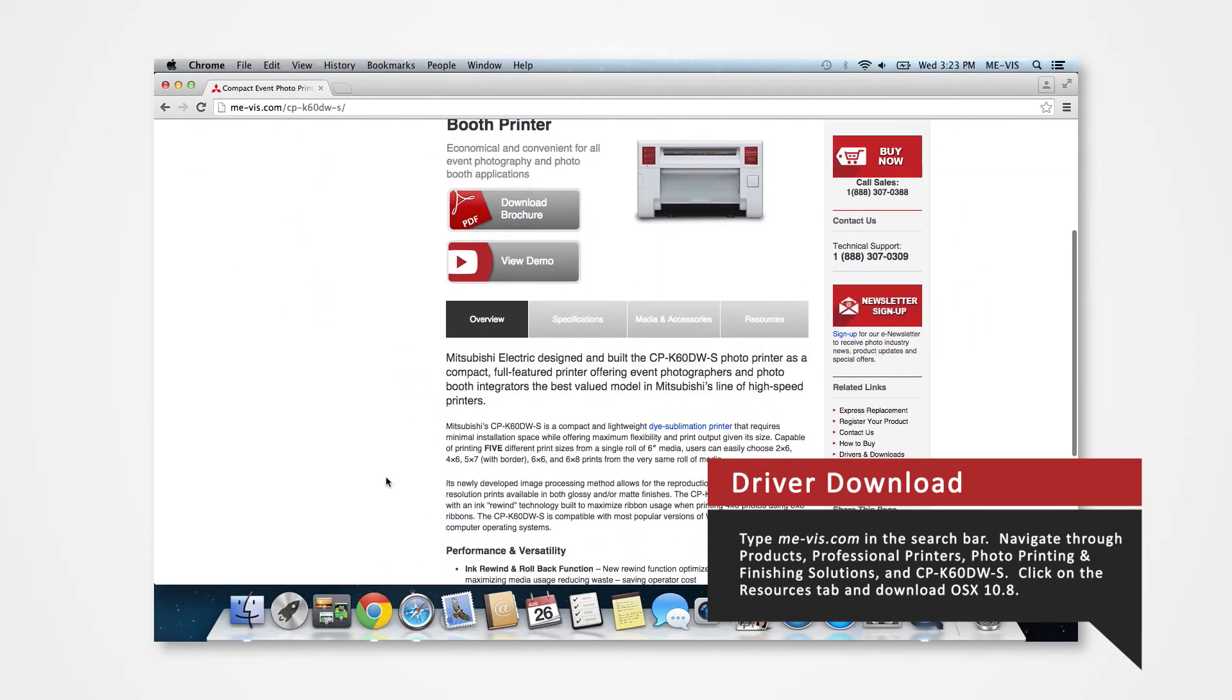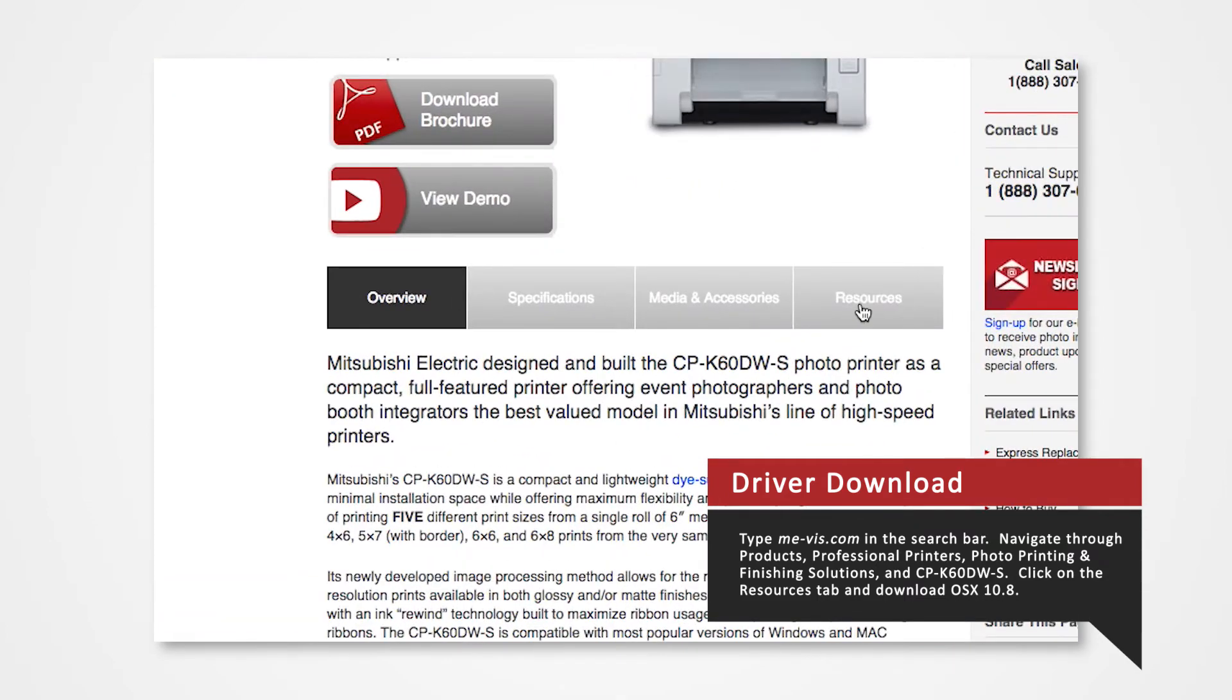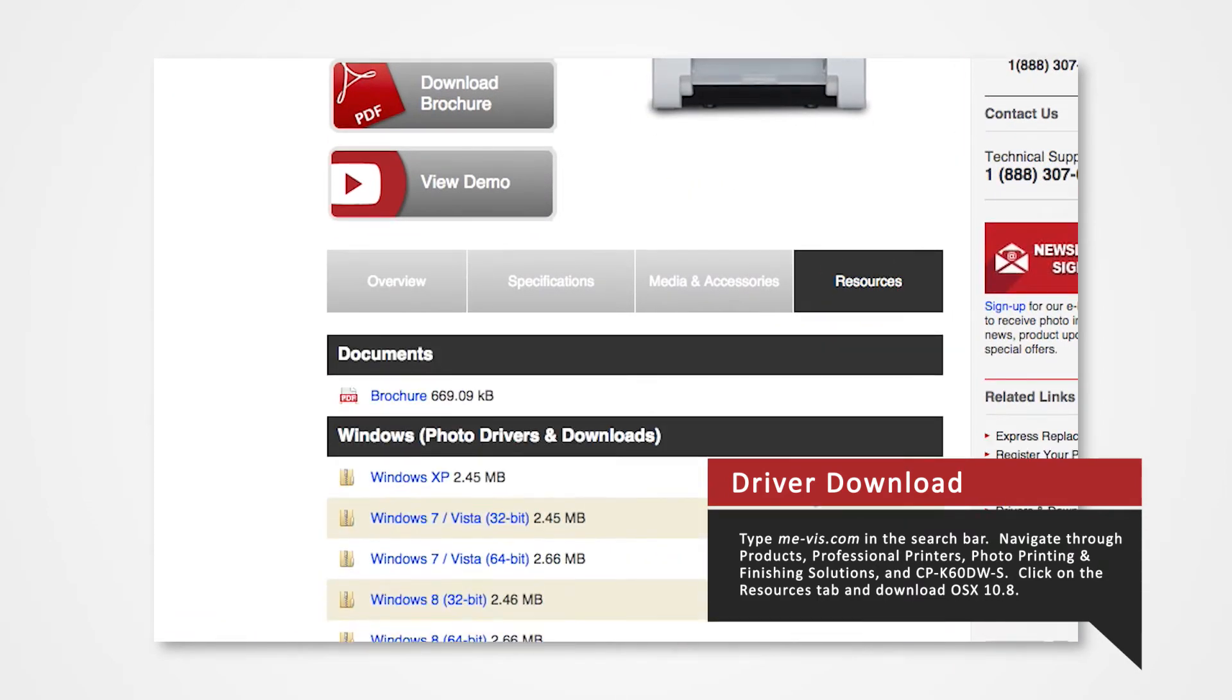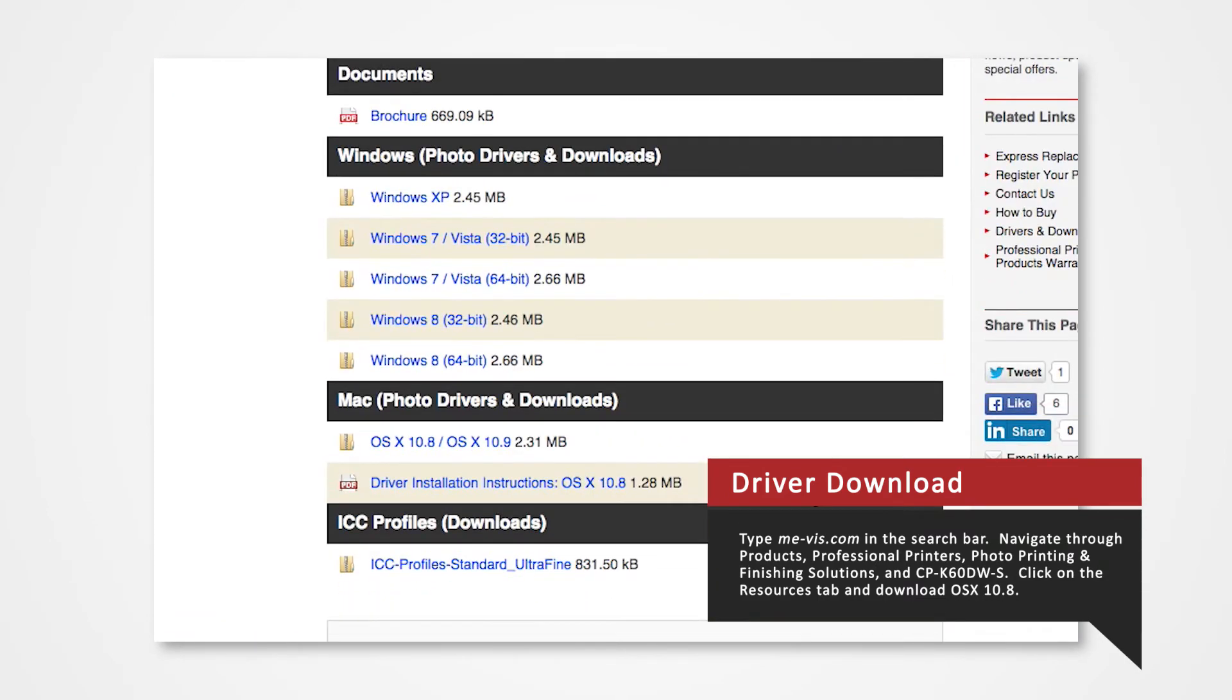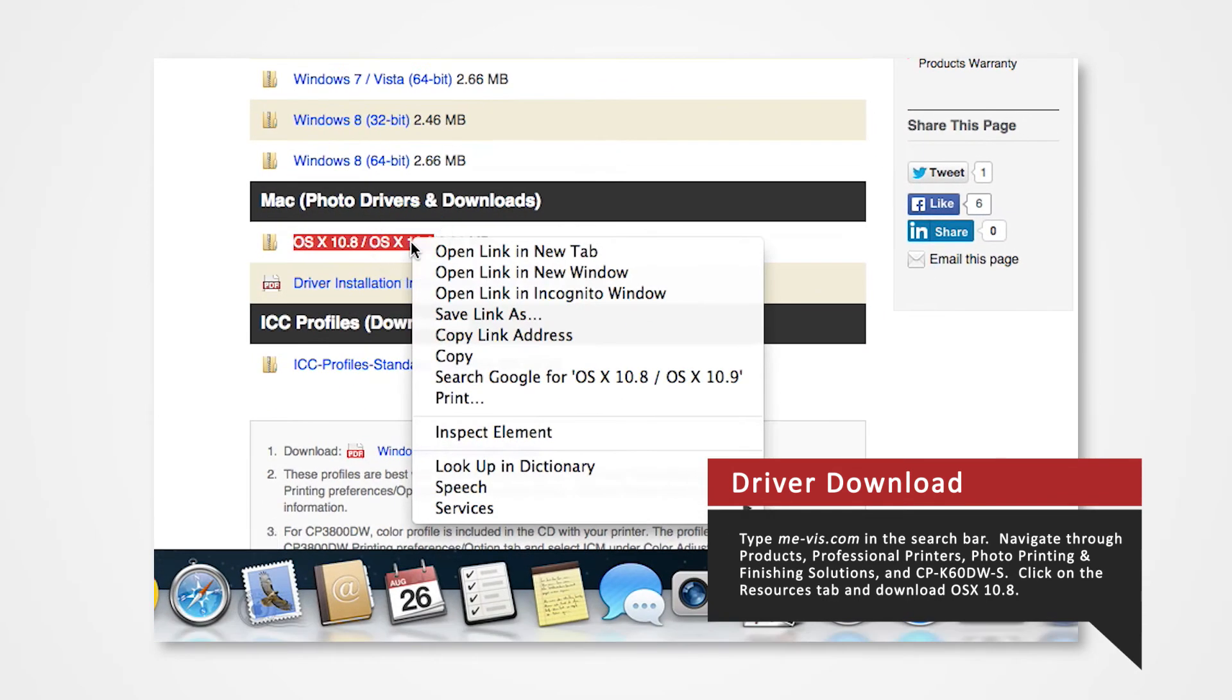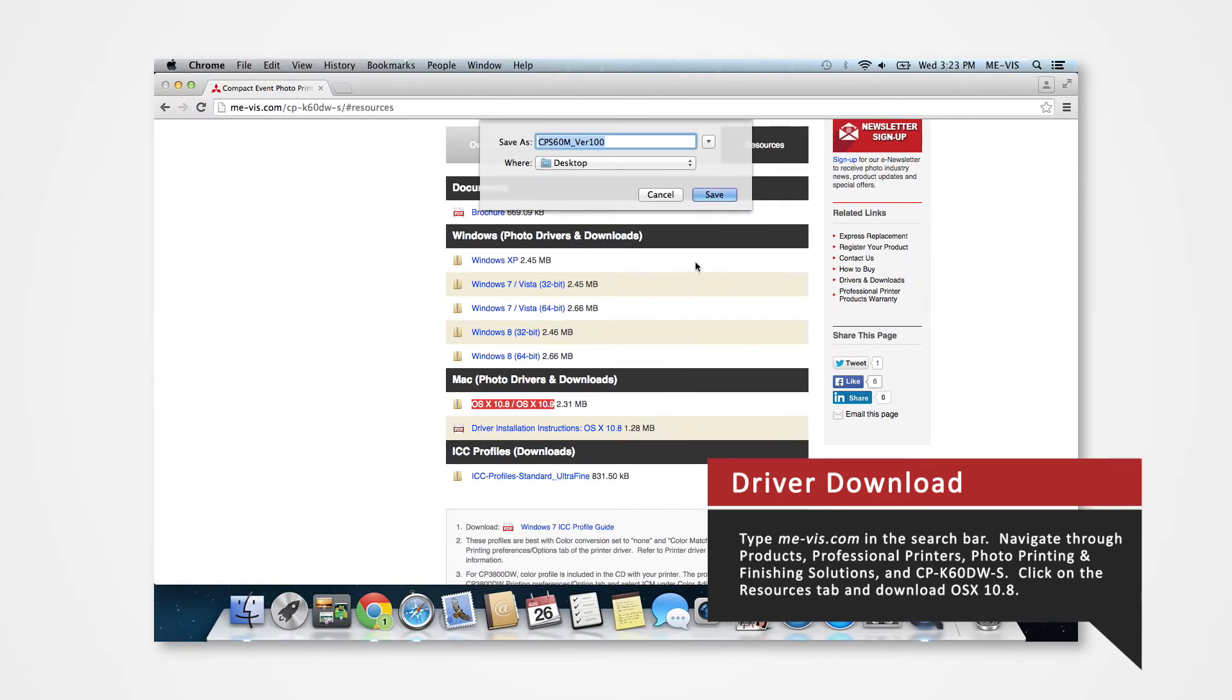Click on the resources tab. From here you'll see a list of drivers compatible with specific systems. Since our OS version is 10.8, hold control and click on OS X 10.8. Select download file as and save the folder onto the desktop.